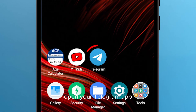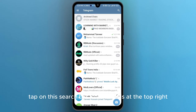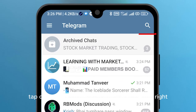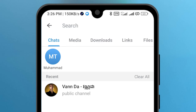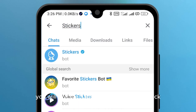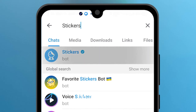Open your Telegram app. Tap on the search bar icon at the top right and write the same as I am writing. You will see the name Stickers with a blue tick. Tap on this one.